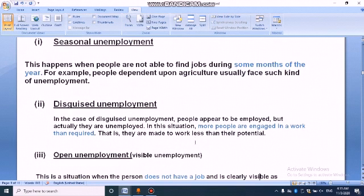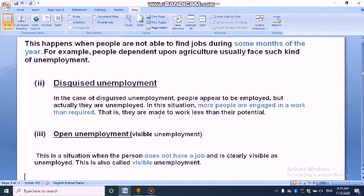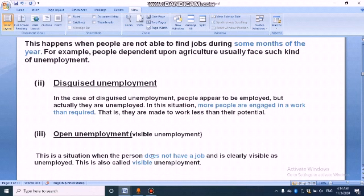The third type of unemployment is known as open unemployment. It is otherwise known as visible unemployment. It is a situation when a person does not have a job and is clearly visible as unemployed. This is also called visible unemployment.